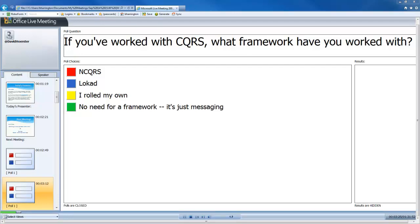The one I use to write BrainCredits — and also another sample app I'll show — is NCQRS, which is not a bad framework. There are good and bad parts to it. But really, at its core, you probably don't need a framework.